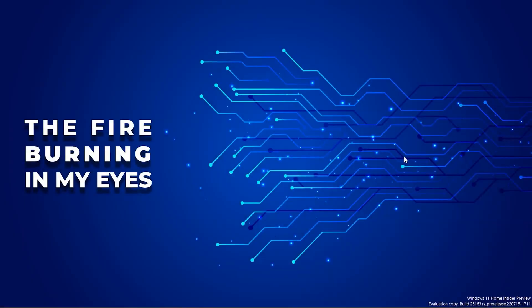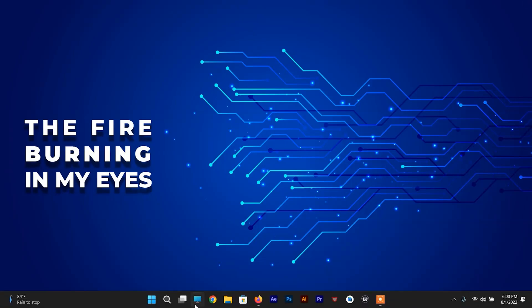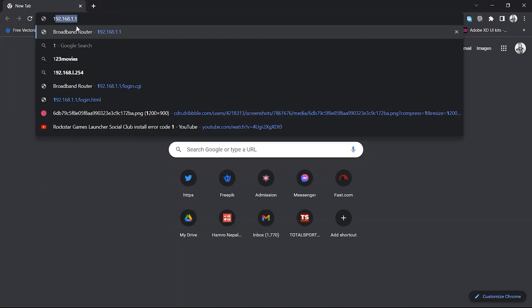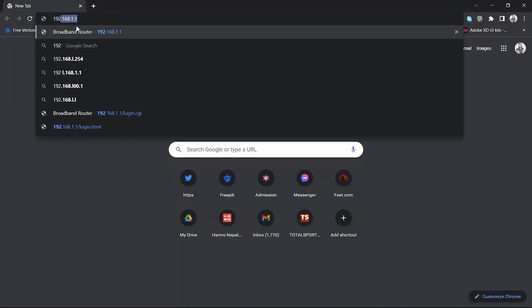First of all, we need to open the default browser. You can use any browser. You have to type the IP address of the router.